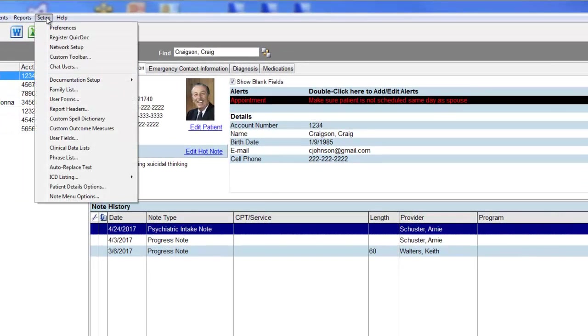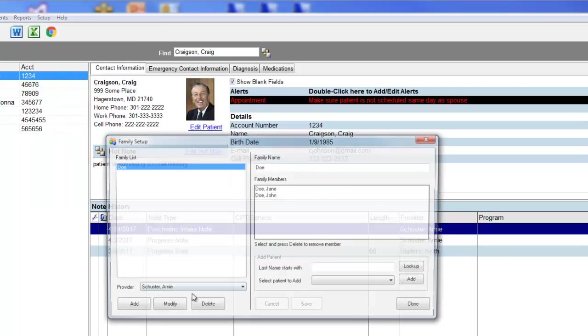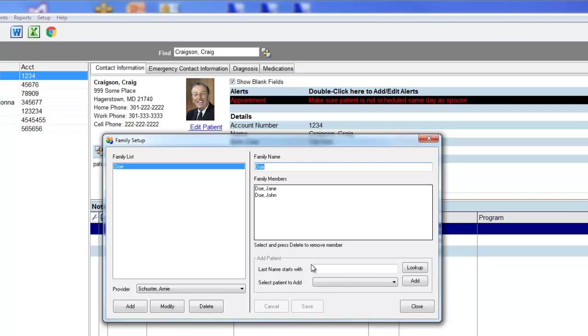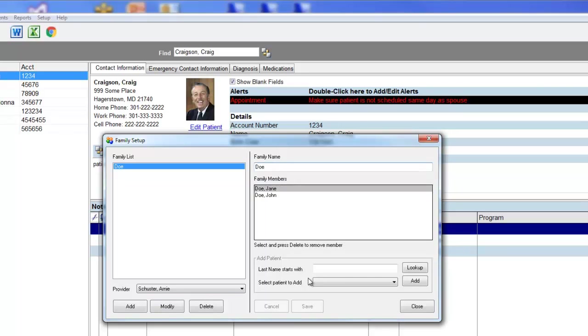Go to the family list under the Setup menu. Click Add to add a family name, like Doe. Next, add family members by searching your list. I'm going to enter the first letters of a patient's last name and click Lookup. Next, I will select the members and add them to the list and click Save.